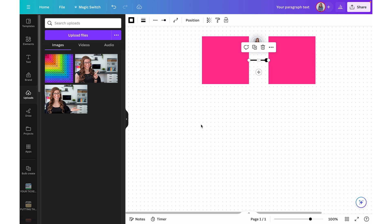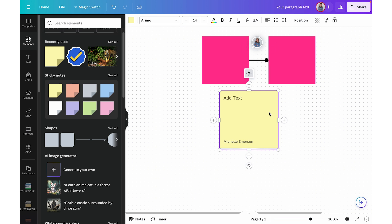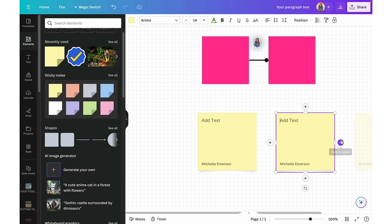Quick flow will work not only with shapes like rectangles, but also with things like sticky notes. If I insert a yellow sticky note from the Elements panel, with quick flow enabled, I can click the plus sign to continue adding more sticky notes — they're not connected with arrows, but it's keeping them in a nice row, or I can create neat columns by clicking those plus signs to add in additional sticky notes.